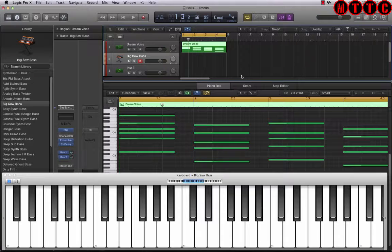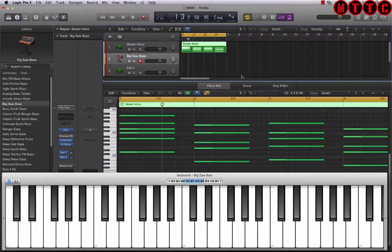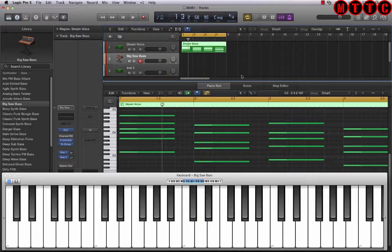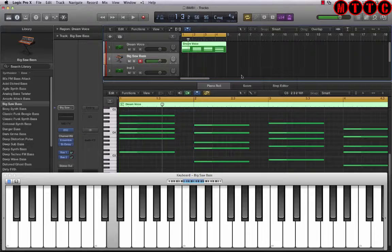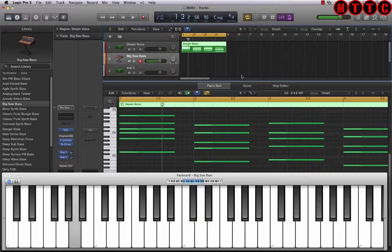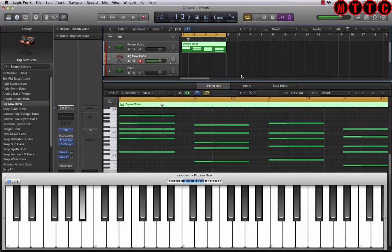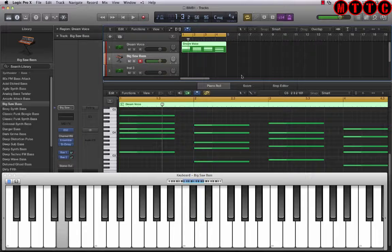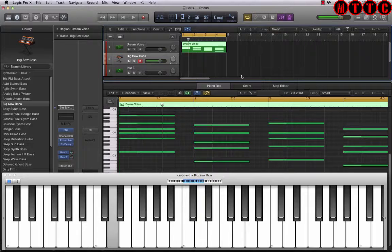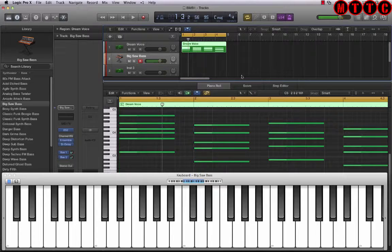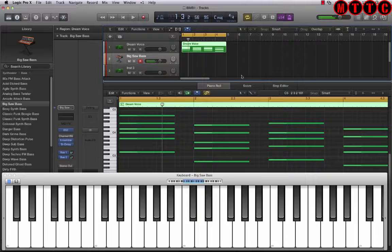So the next thing I'm going to be laying down on this track is a baseline that I came up with. And the baseline goes something like this. Okay.